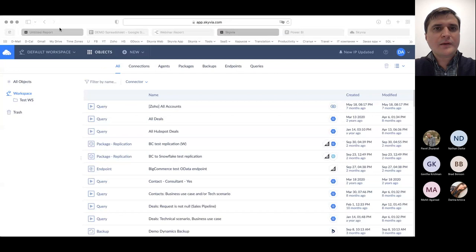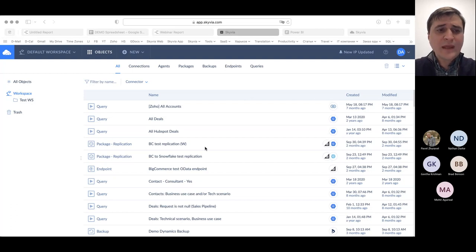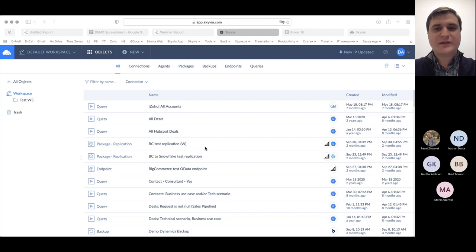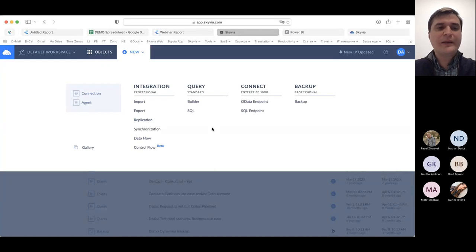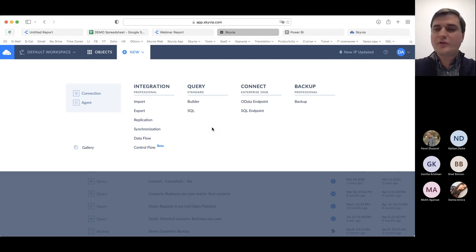I'll start sharing my screen so you can see the platform. Skyvia is not just a standalone product with one solution — Skyvia is a data integration platform that includes four products: Backup, Connect, Query, and Integration. The platform was designed with a single aim to help modern organizations become data-driven businesses, automate data integration processes, meet regulatory requirements, and stay safe from data loss.